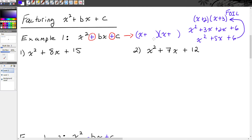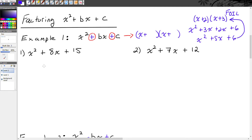The way I know that is: if my c value is positive, the c value comes from multiplication. There are only two ways you can multiply and end up with a positive number — positive times positive, or negative times negative. Then if my b value is also positive, that means the two numbers that were multiplied together were positive. So when b and c are both positive, our binomials are both x plus.